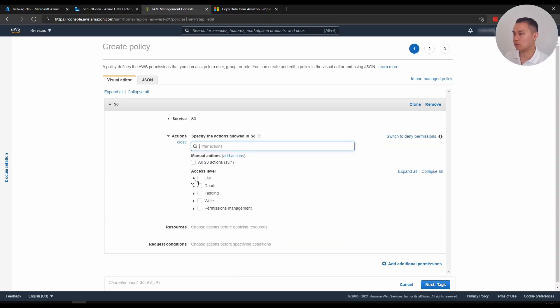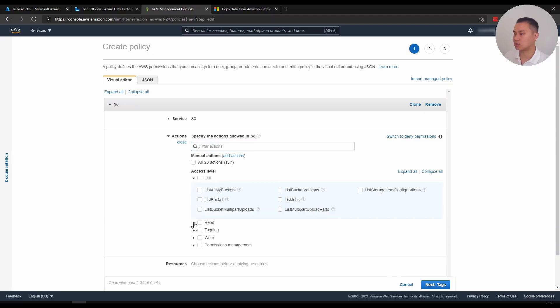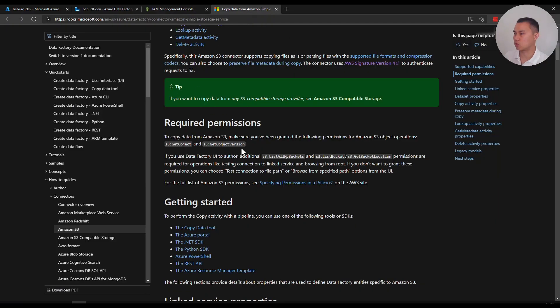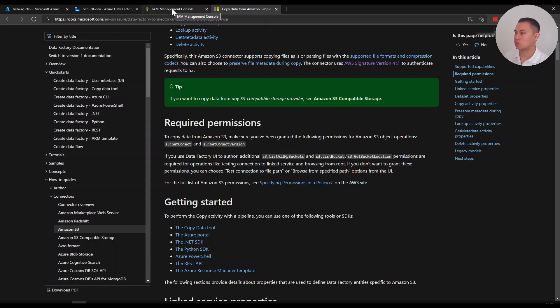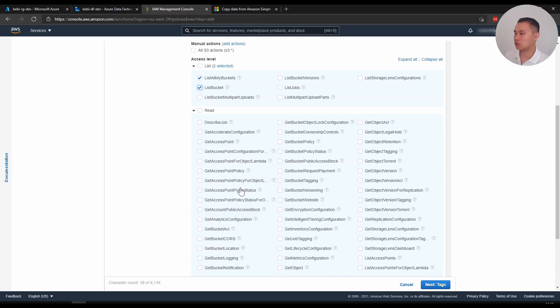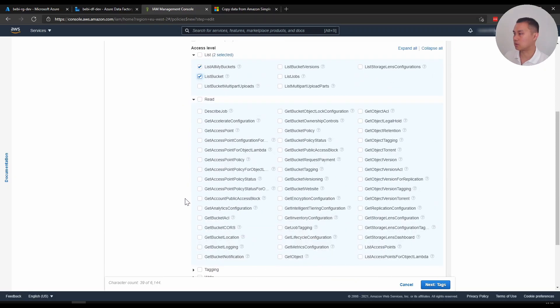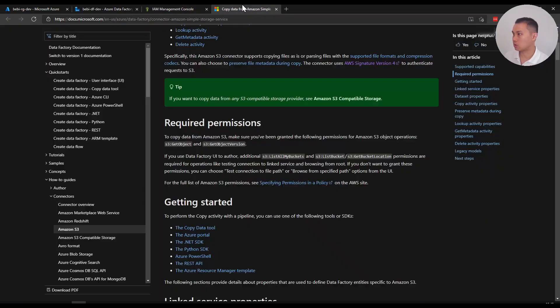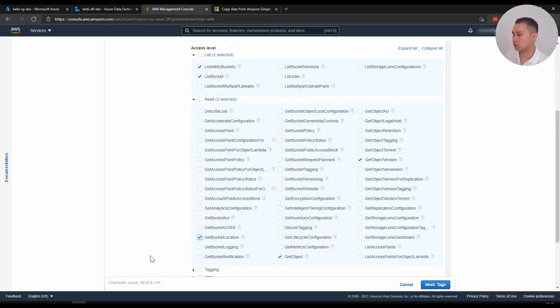Now I want to only give relevant access or permissions to this. We only care about list, list all my buckets, list bucket. I have this Microsoft documentation open because this lists what access we need to assign. So s3:GetObject, s3:GetObjectVersion, s3:ListAllMyBuckets, s3:ListBucket, and s3:GetBucketLocation. So what I'm missing now is the GetBucket and GetObject, GetObjectVersion, GetObjectLocation. I think I got that right. So five of them.